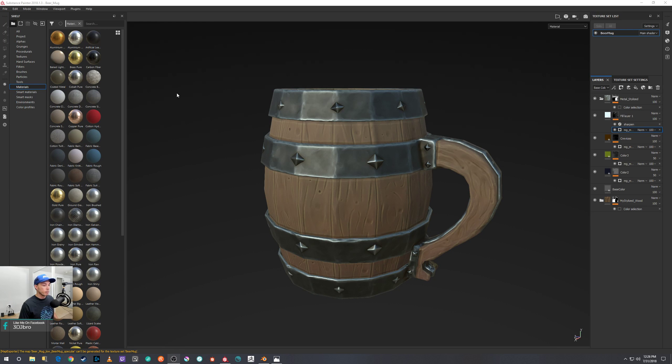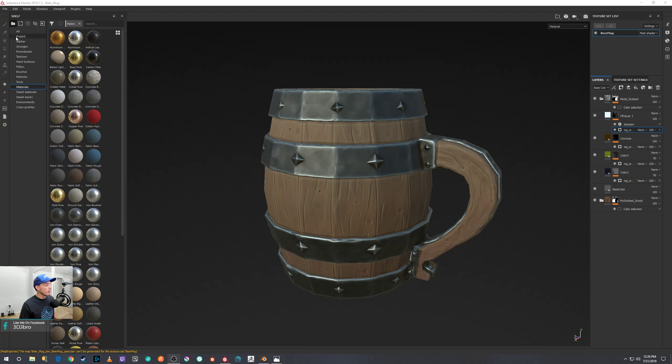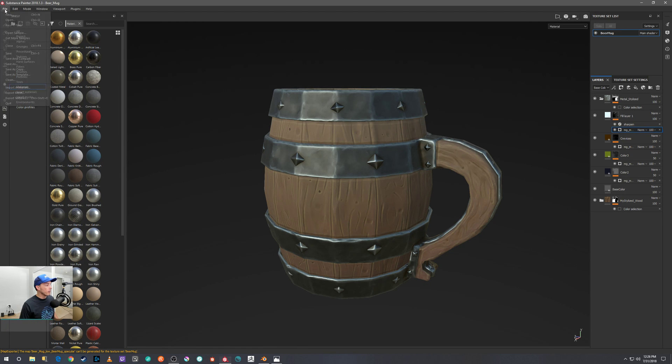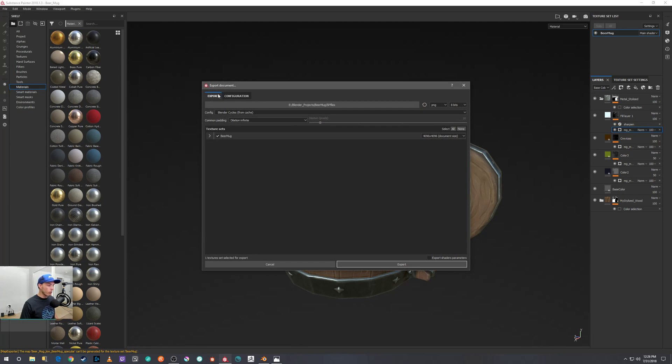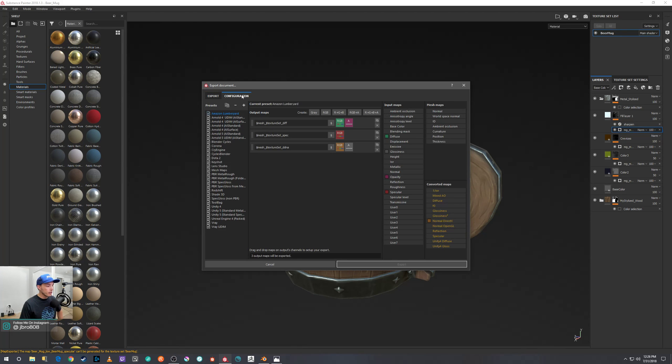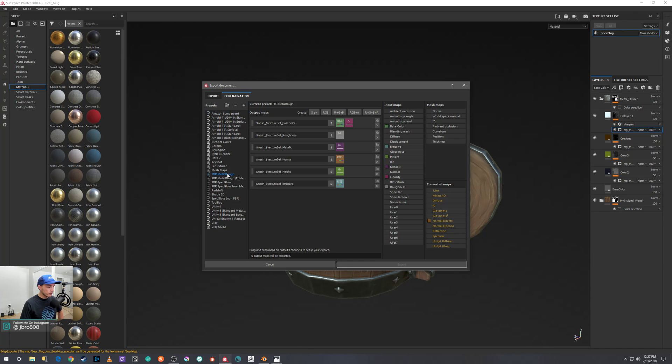But you don't have the exact export settings figured out yet. I find the easiest way to get them exported and set up for Blender is to go here to the PBR Metal Rough preset, select that one, duplicate it, and then rename it Cycles.